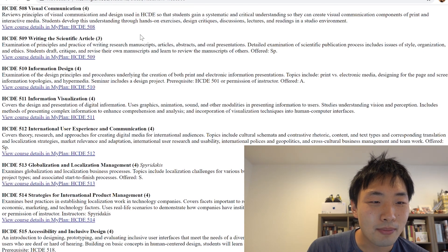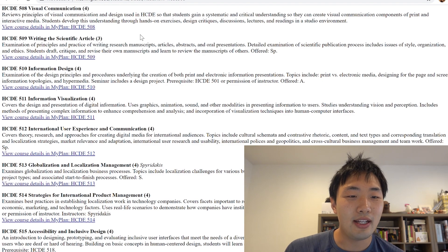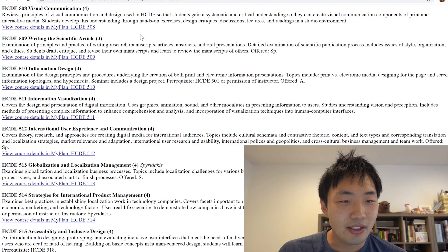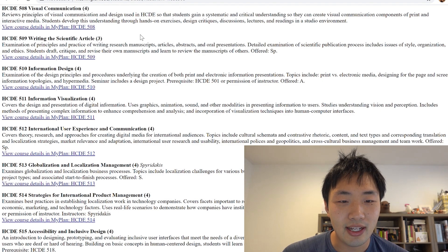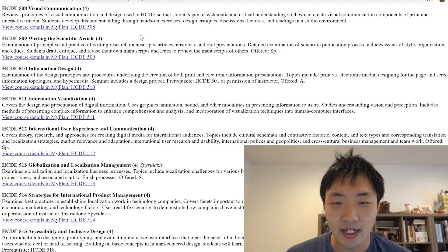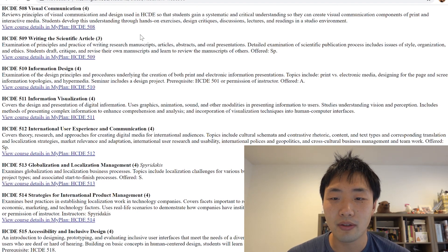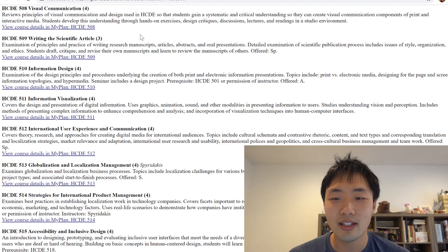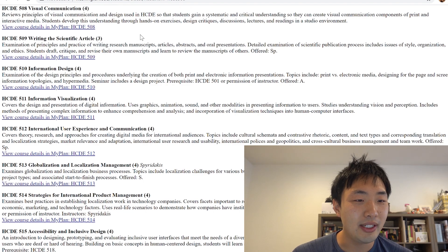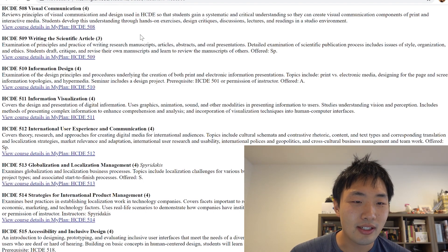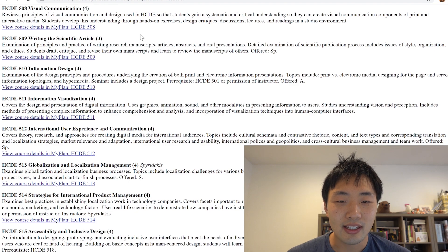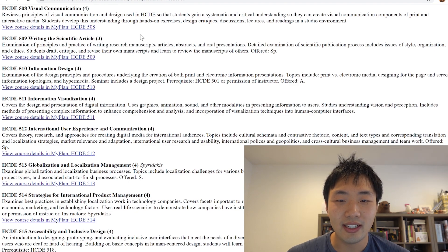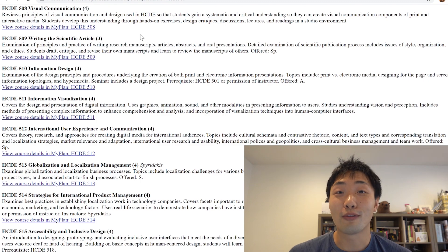Reviews principles of visual communications and design used in HCDE so that students gain a systematic and critical understanding so that they can create visual communication components of print and interactive media. Students develop this understanding through hands-on exercises, design critiques, discussion lectures, and reading in the studio environment.